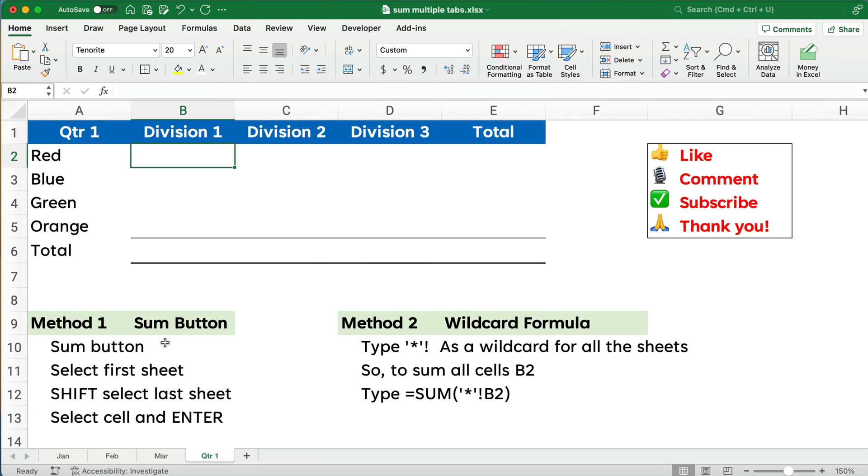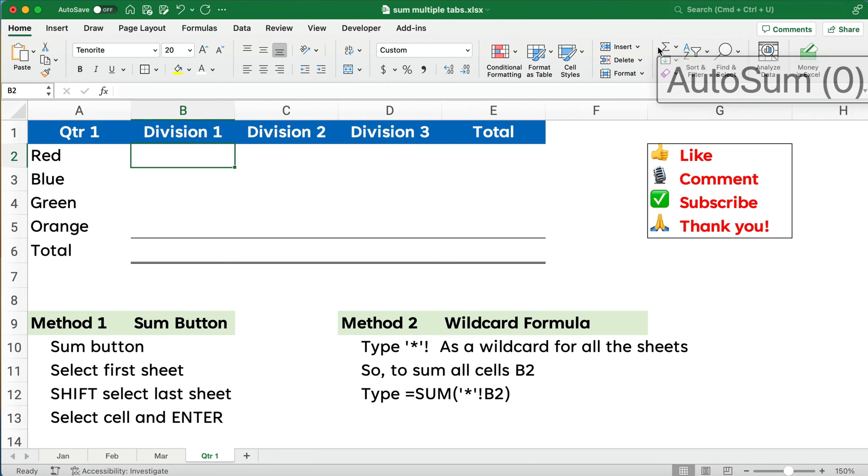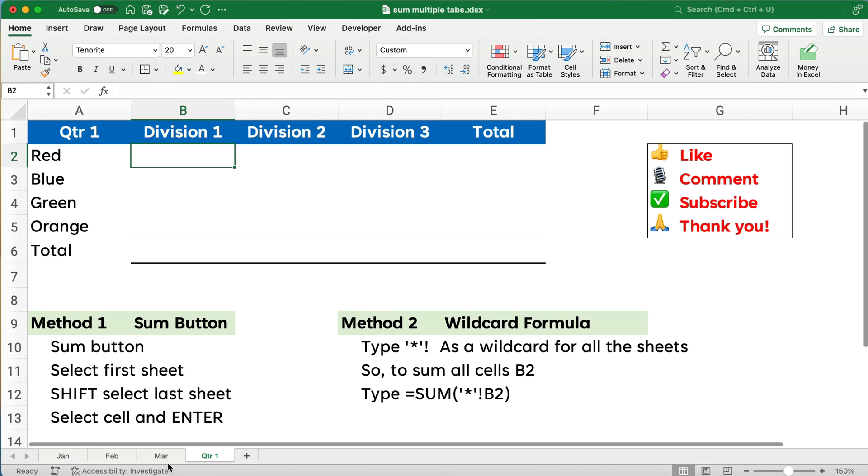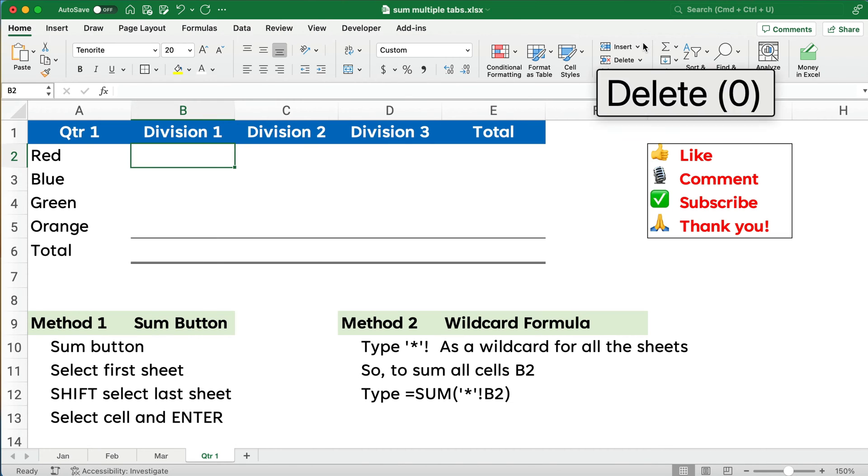One method I'm going to call the sum button. If you look up here, you know the sum button at the top right hand, you see where I'm pointing. The way this works, you're going to hit the sum button first, and then we'll select the sheets, and then select cell B2.